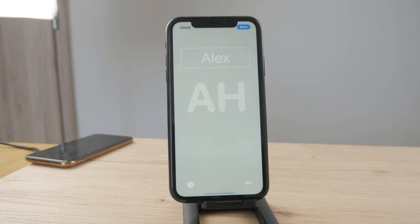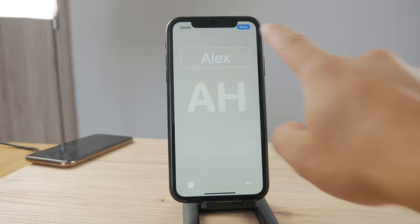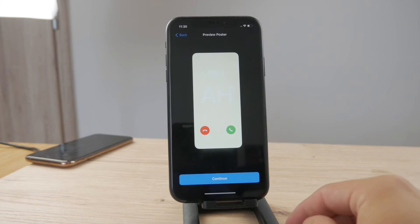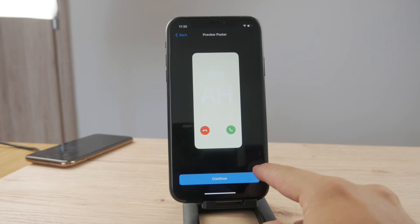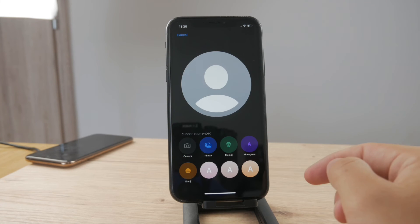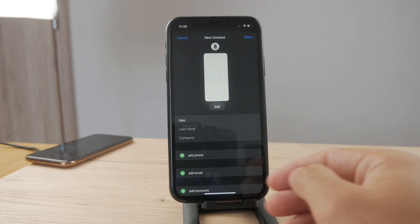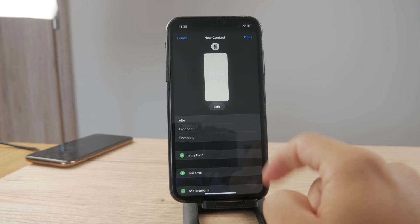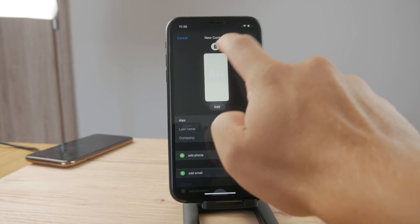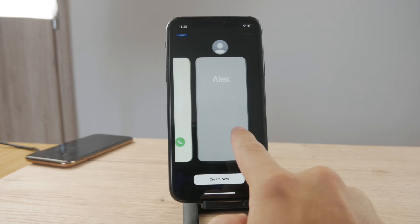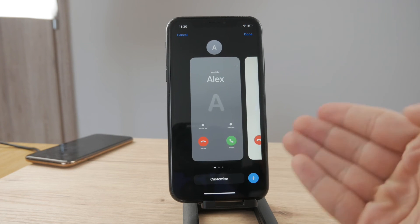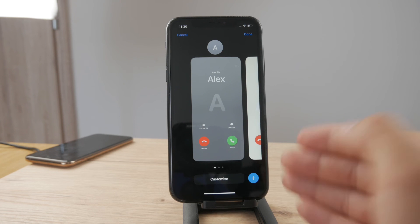This is how it works — the whole process of creating personalized contact photos or contact posters. When they call you, this is the screen that shows up. To edit it, you have two options: you can edit the profile picture, or edit the poster and switch to a different one, just like you switch the wallpaper on your iPhone.